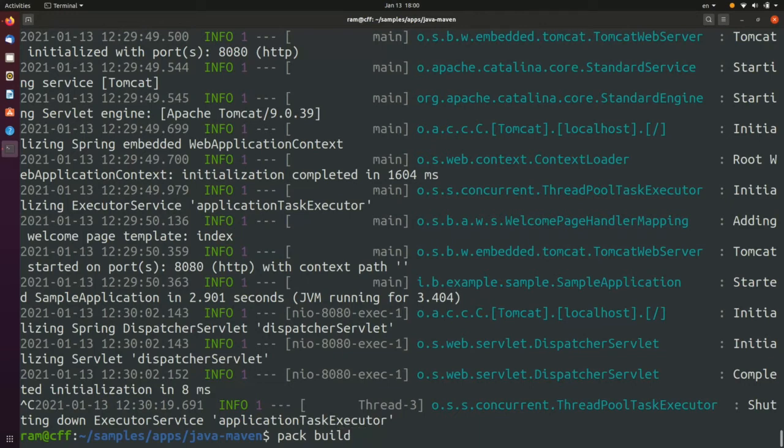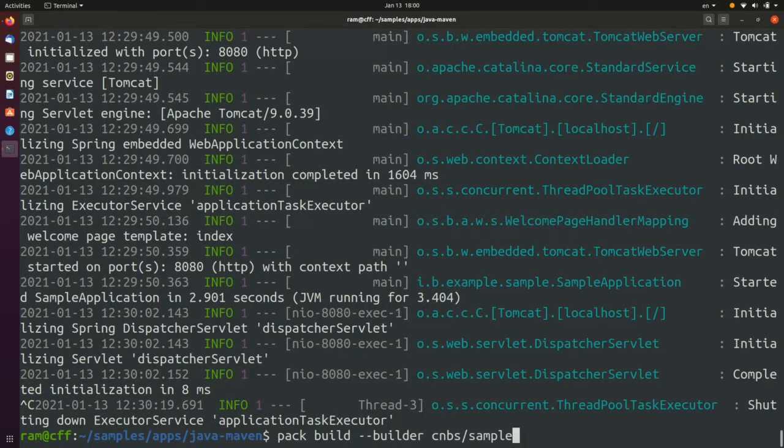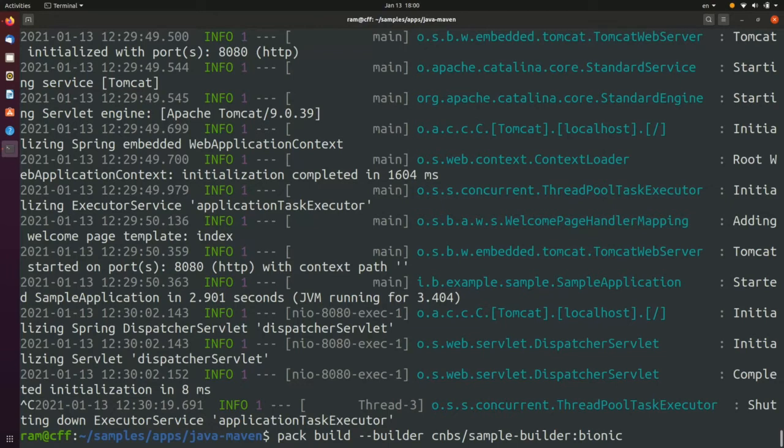We will use the PAC build command once again, but with an additional switch. As a prerequisite though, make sure that you're logged into your remote OCA compliant container registry. In this case, we make use of Docker Hub.